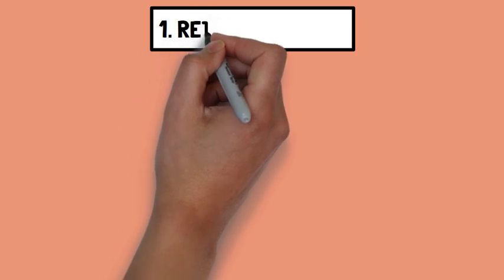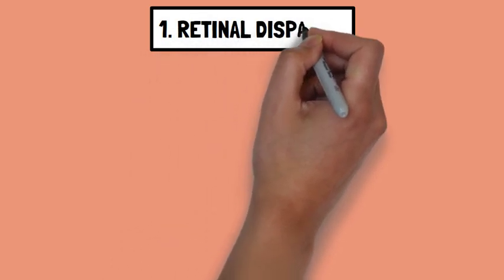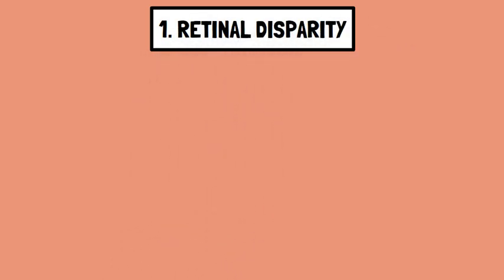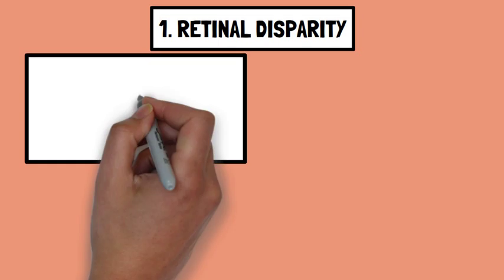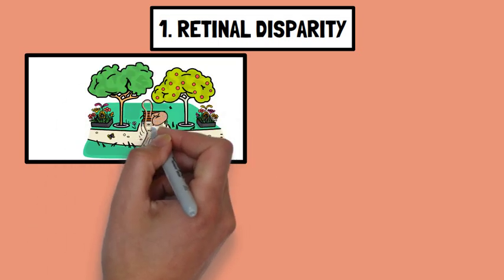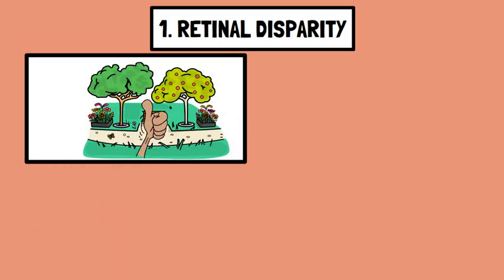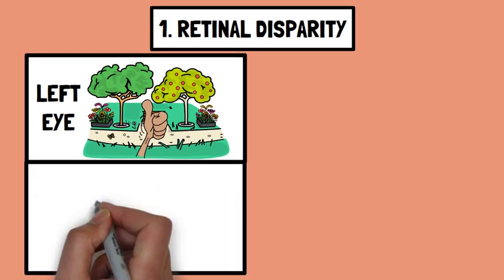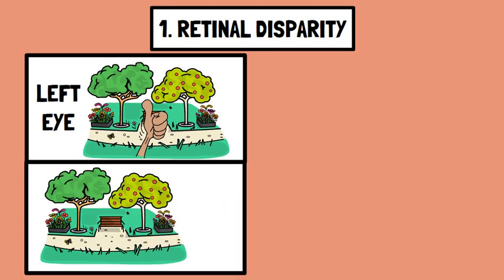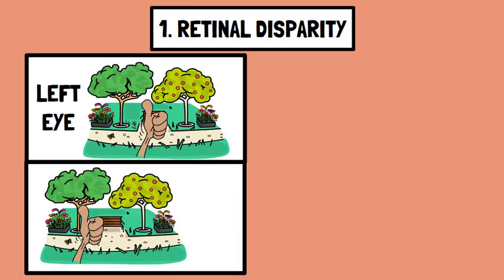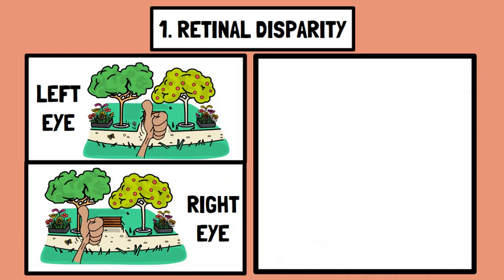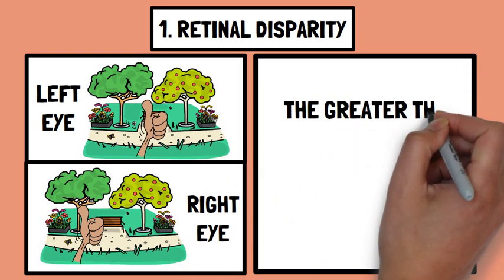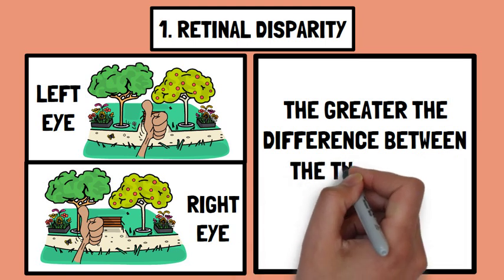Retinal disparity is one of the most fundamental binocular cues. It occurs because each eye is positioned slightly apart from the other, giving each eye a different view of the world. The brain combines these two images to create depth perception. The greater the difference between the two images, the closer the object appears.